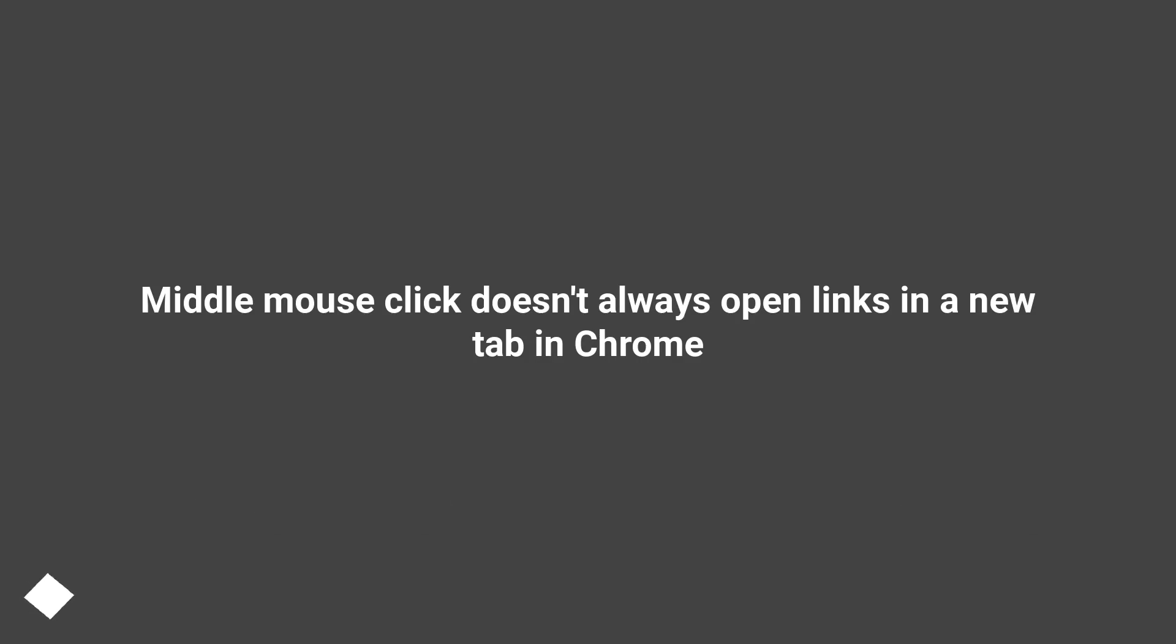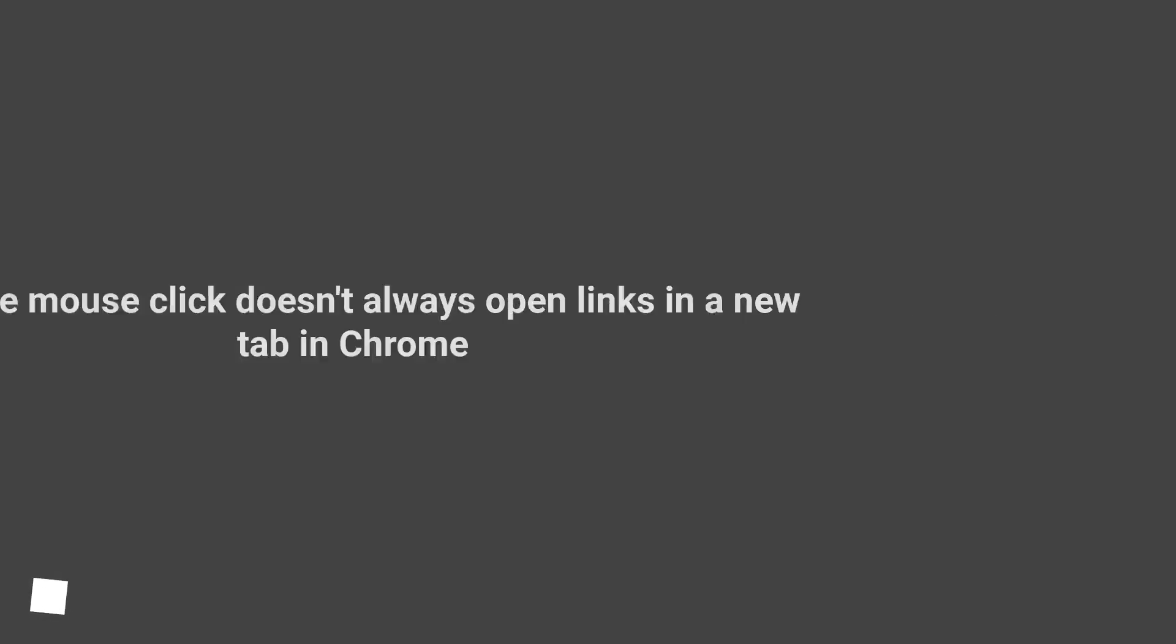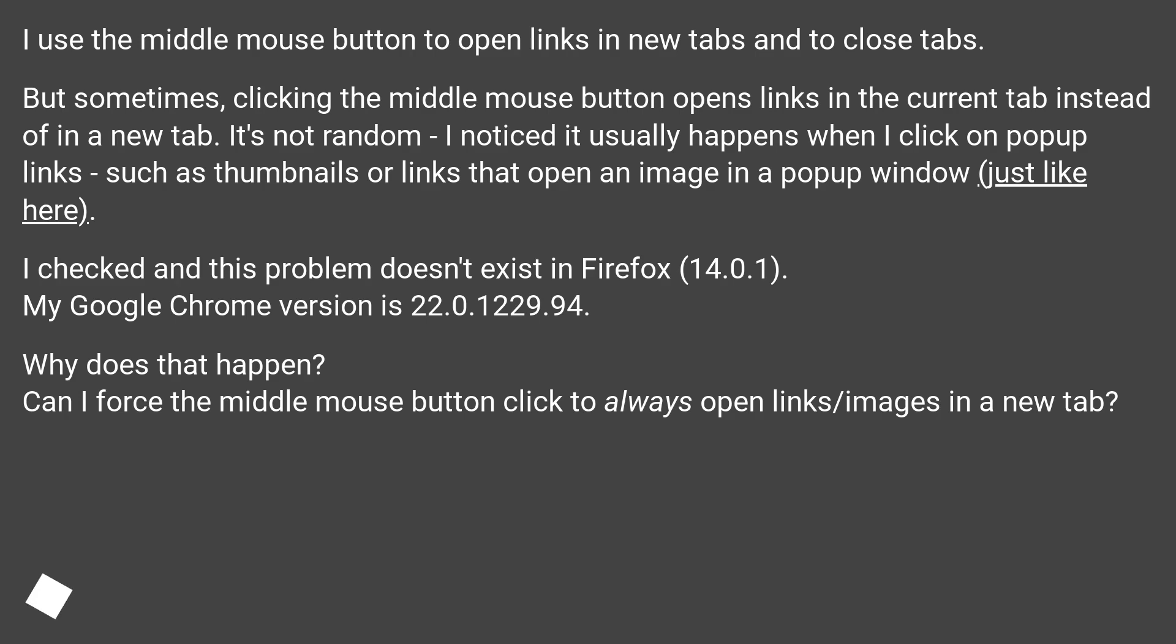Middle mouse click doesn't always open links in a new tab in Chrome. I use the middle mouse button to open links in new tabs and to close tabs.